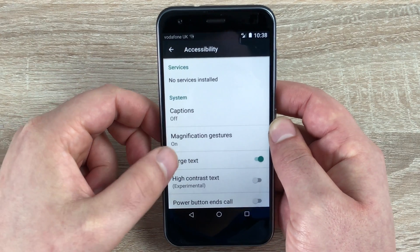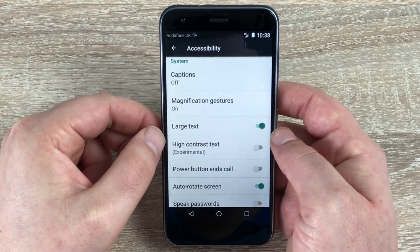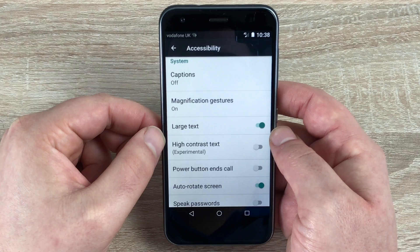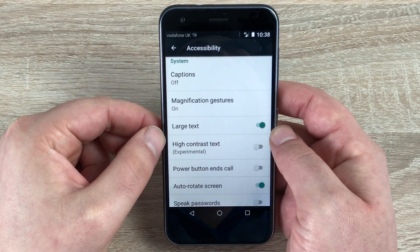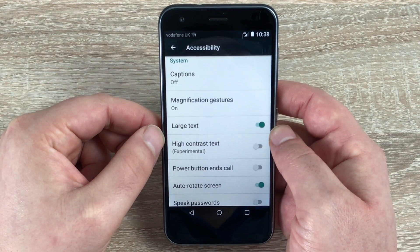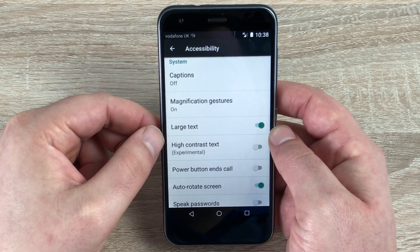So that's magnification gestures. Large text, as you can see, I've already toggled on. You've got high contrast text here, which will make it a little bit blacker so it looks a bit better on the background.